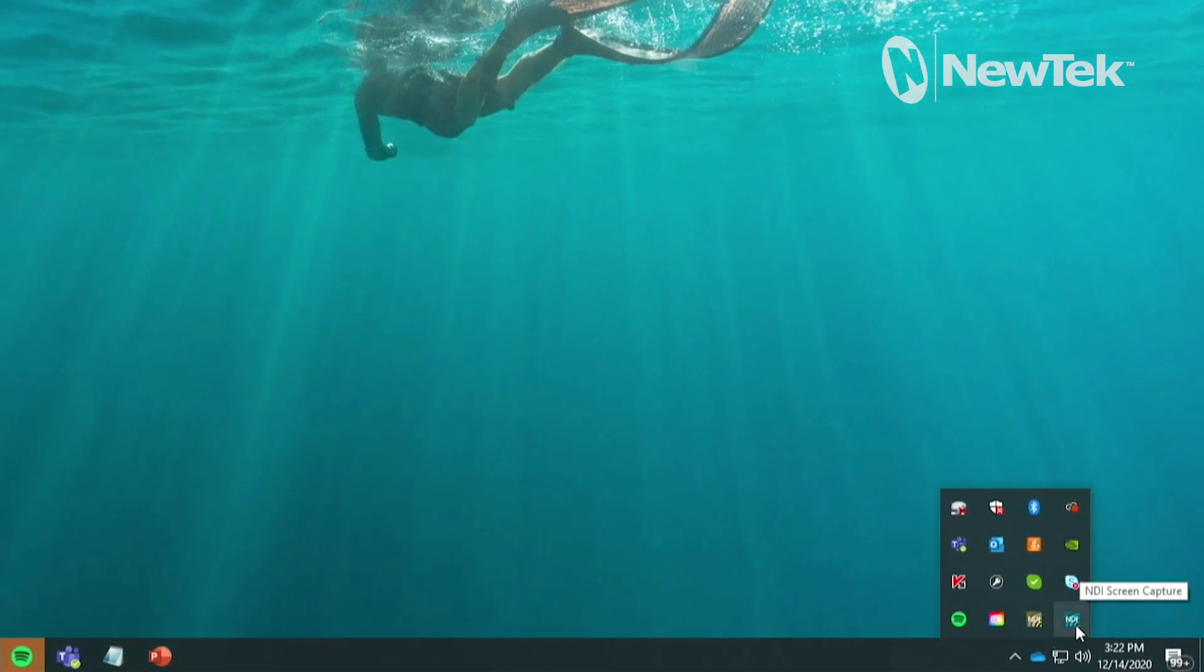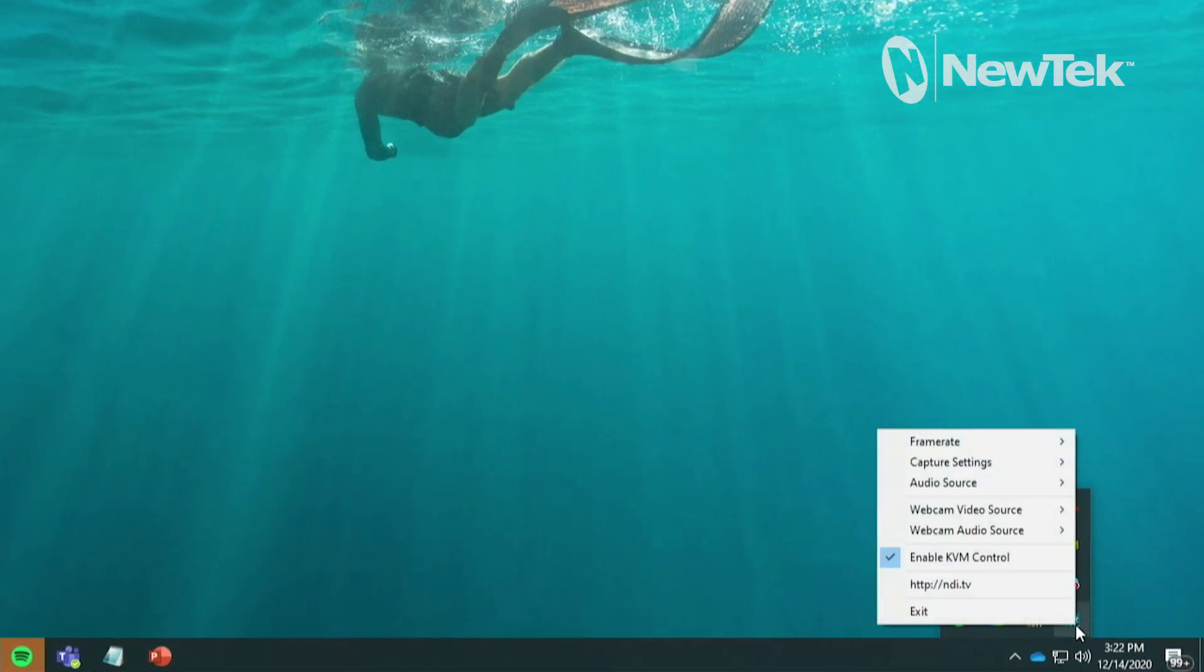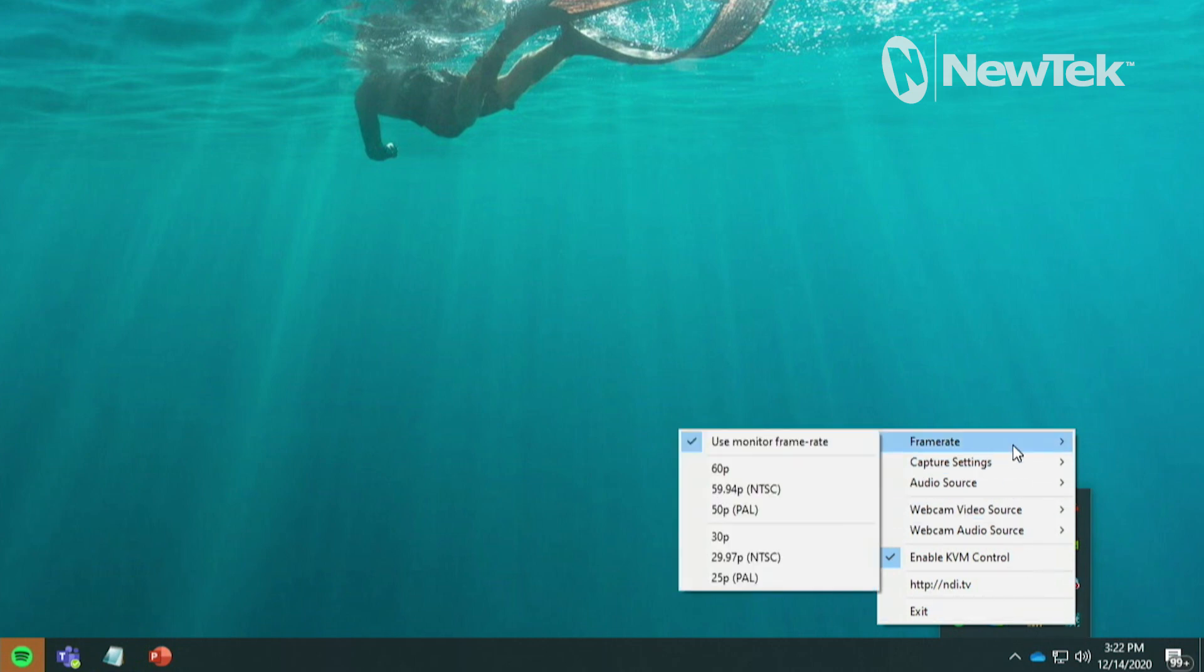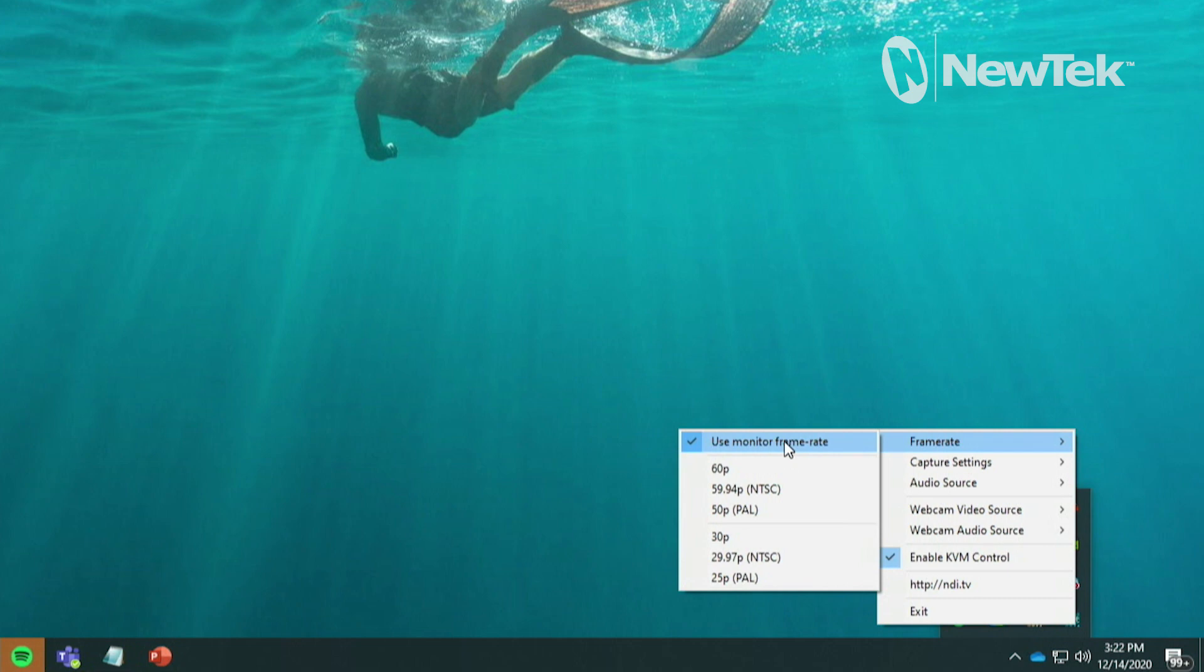So you'll see that here, NDI Screen Capture. So let's right click on it and show you the different options available to you here. So the first thing you'll see is you're going to have an option to choose your frame rate depending on if you're in an NTSC or PAL region, or you can just use the monitor's built-in frame rate here.